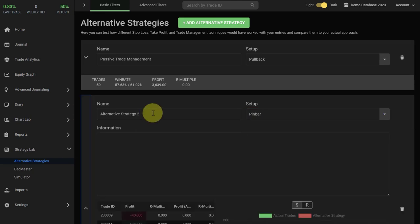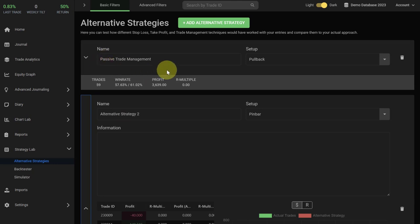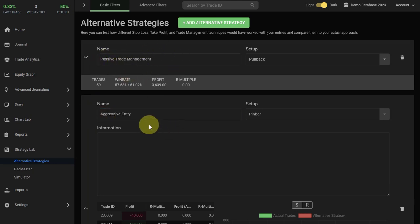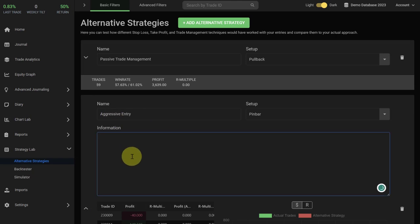We can also write in the name of the alternative strategy. You can see in the first alternative strategy we have tested a passive trade management. Let's assume now we want to test an aggressive entry and we write it in here.